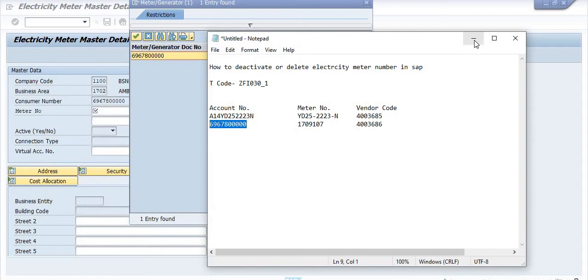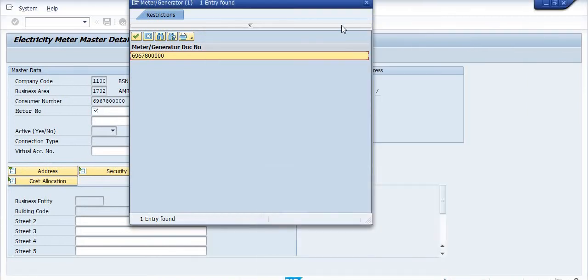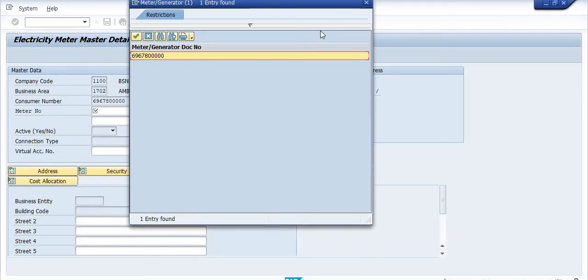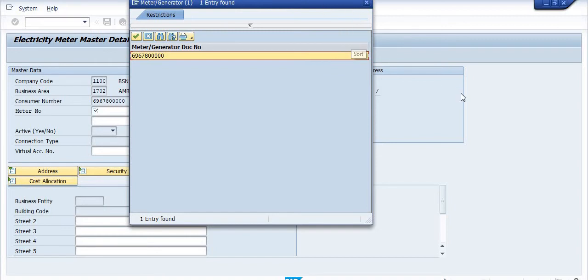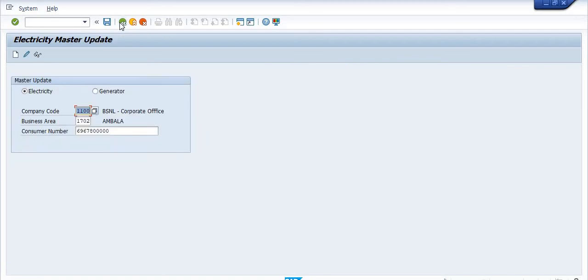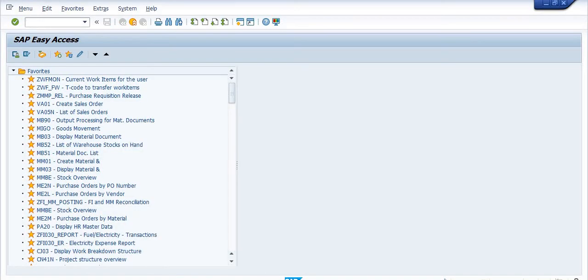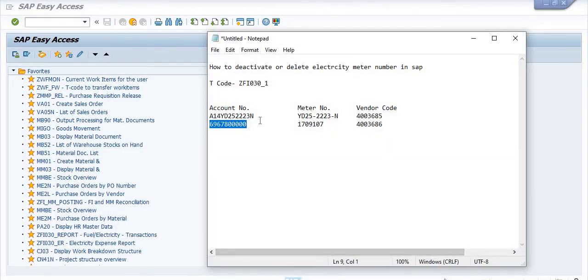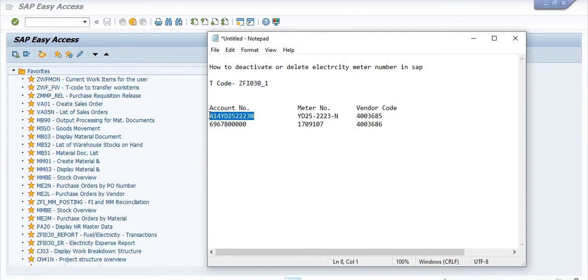The meter number is not showing here. We will contact the concerned field staff to correlate or match the meter number. So we have done only one entry, this entry.